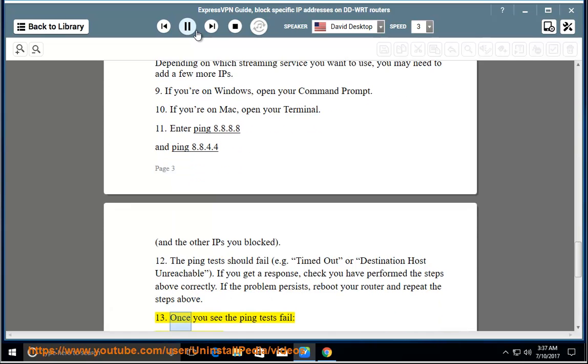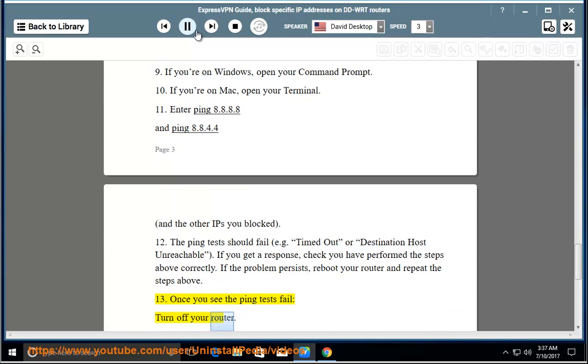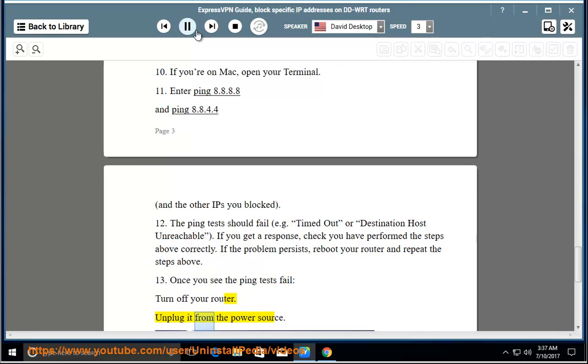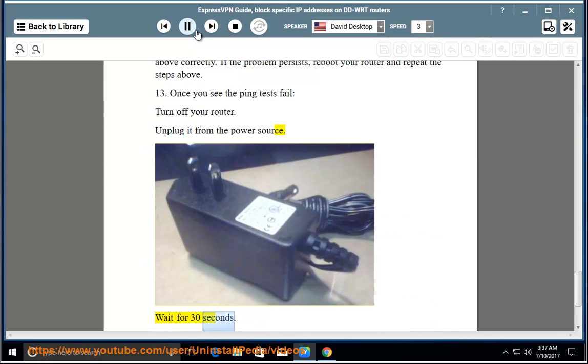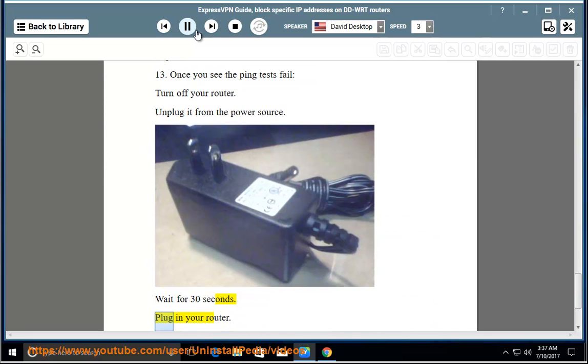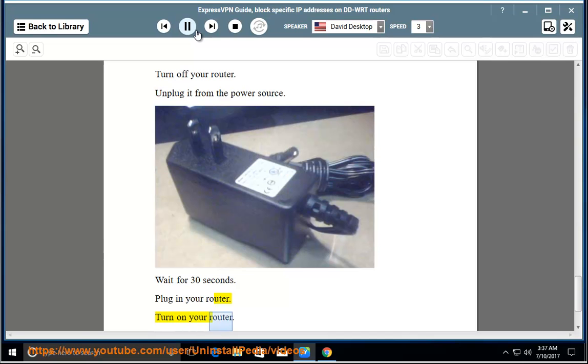Step 13 - Once you see the ping tests fail, turn off your router, unplug it from the power source, wait for 30 seconds, plug in your router, turn on your router.